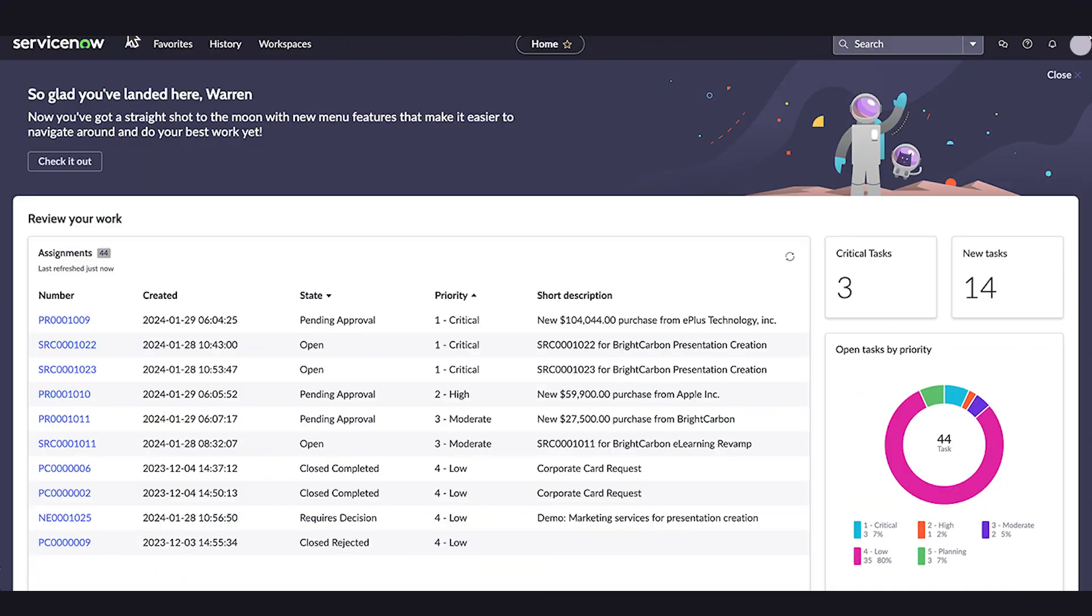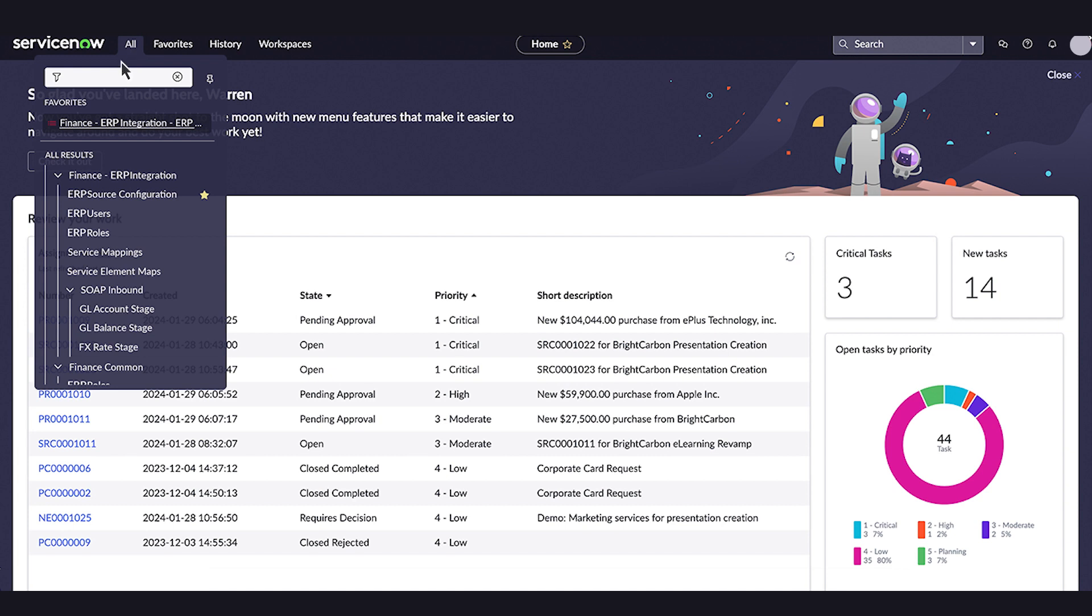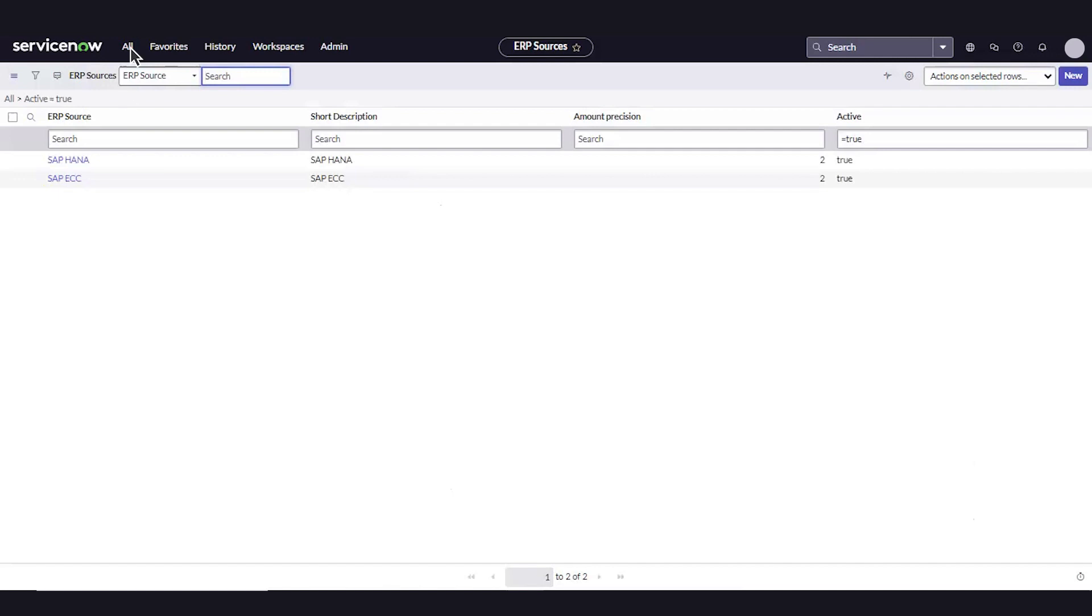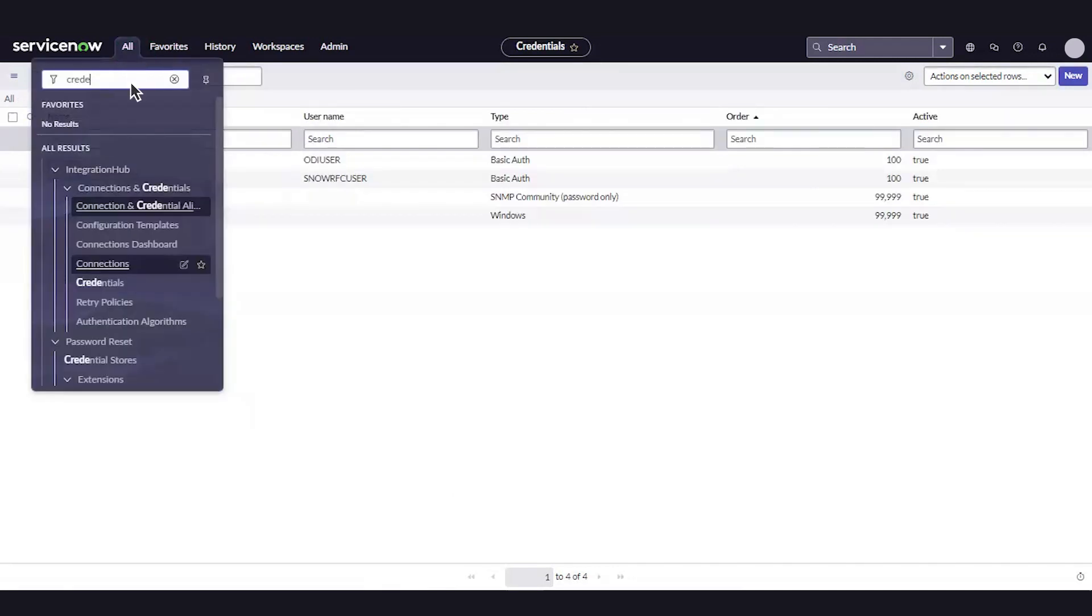To get started, let's set up the integration. We'll navigate to the ERP source configuration page and map the target ERP system with the right ERP source.